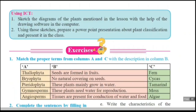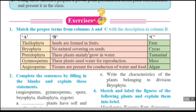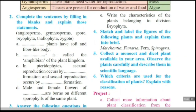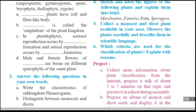Now it is time for homework. You have to write down question number three, question number four, and question number six in your homework notebook. Thank you, students.